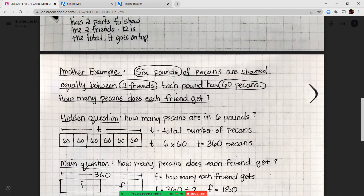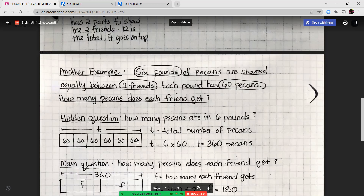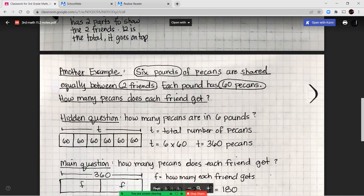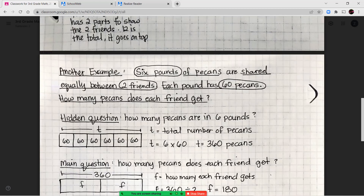T is going to be my total number. I have six groups or six pounds, which are the six sections in the bar diagram. Each section or pound has 60 pecans. So T equals six times 60. Using the basic fact: six times six is 36, times a group of 10 gives us 360 pecans total.